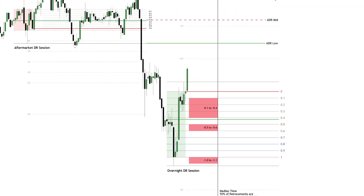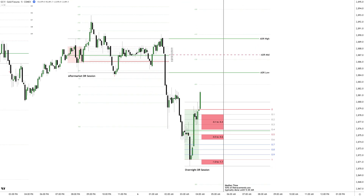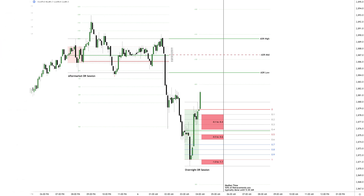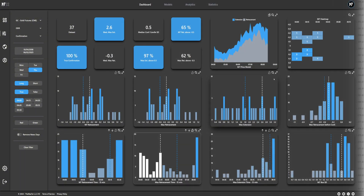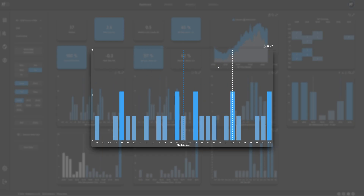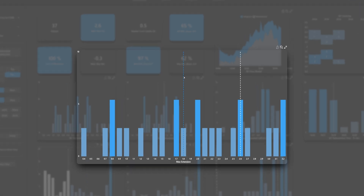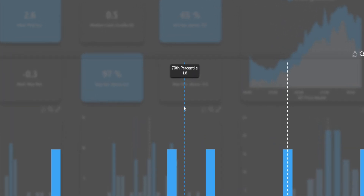With retracement time and price zones now identified, the final step is selecting a high probability target based on historical data. The maximum extension data window provides the necessary insights — the 70th percentile aligns with an extension of 1.8 standard deviations.